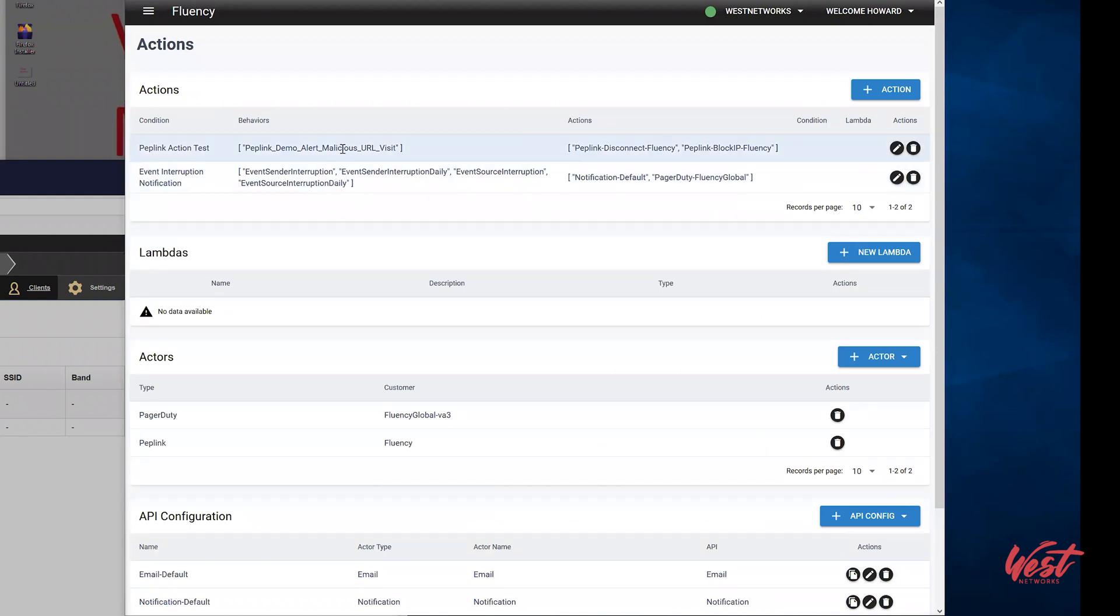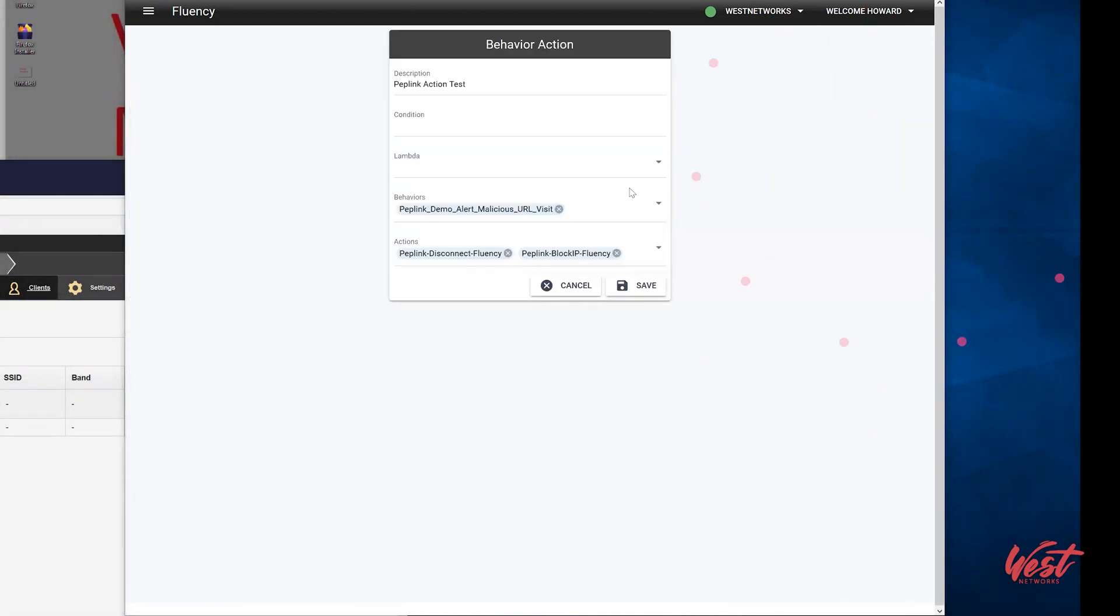A behavior model behavior has already been configured in Fluency to detect the malicious URL. When this malicious URL is triggered, two actions are performed.